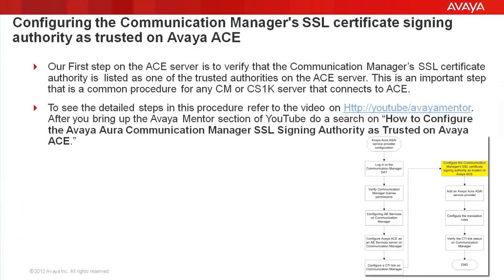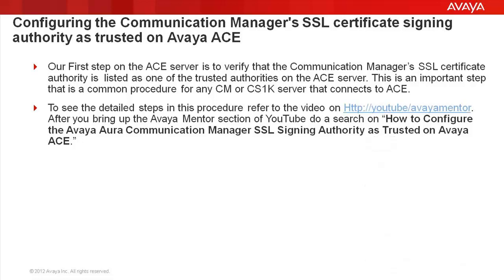The first step on the Avaya Aura ACE server is to verify that the Communication Manager's SSL Certificate Authority is trusted. This is an important procedure that is common for the Communication Manager and the Avaya CS1K server. This step has been recorded and posted separately, and you can find it by going to HTTP YouTube Avaya Mentor. And after you bring up the Avaya Mentor section of YouTube, you'll do a search on how to configure the Avaya Aura Communication Manager SSL Certificate Authority as trusted on the Avaya ACE.